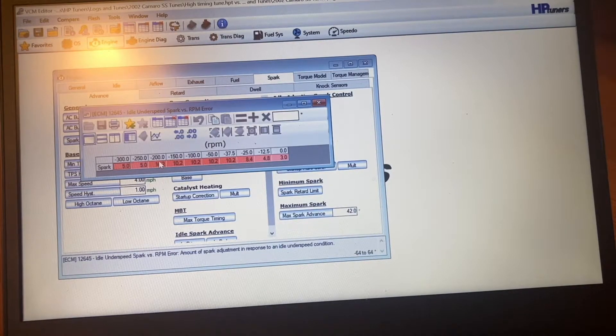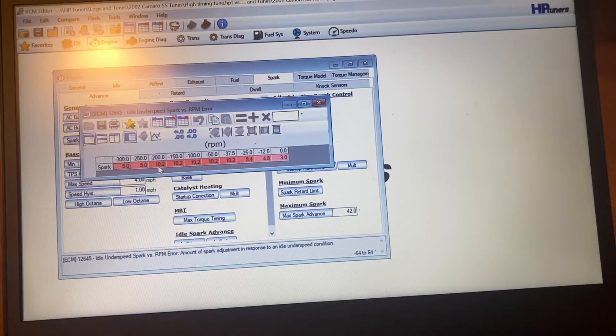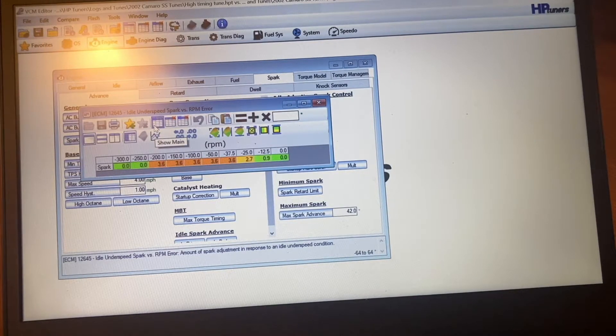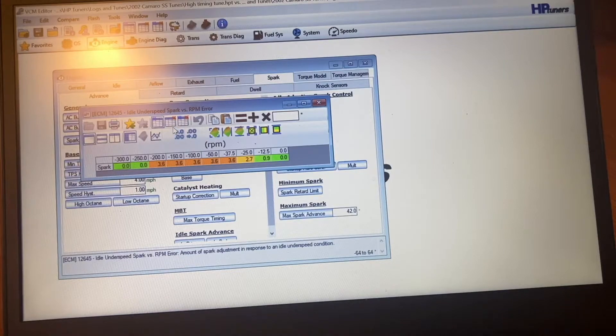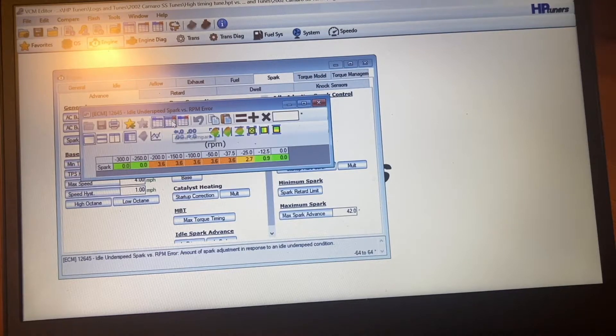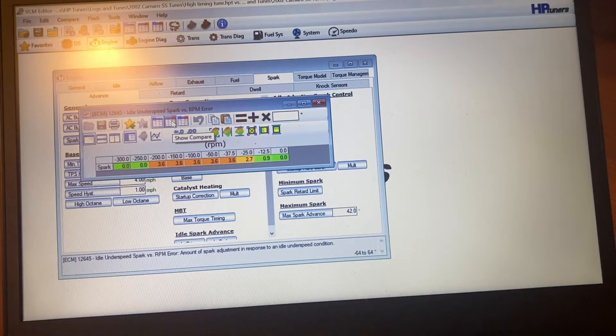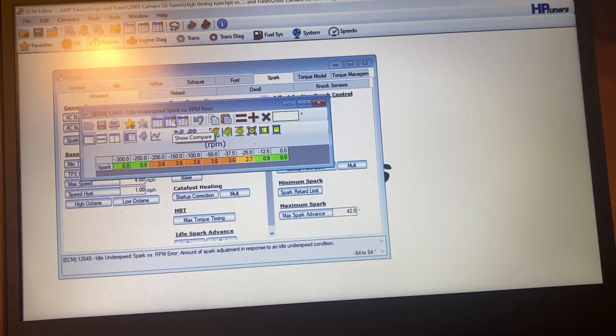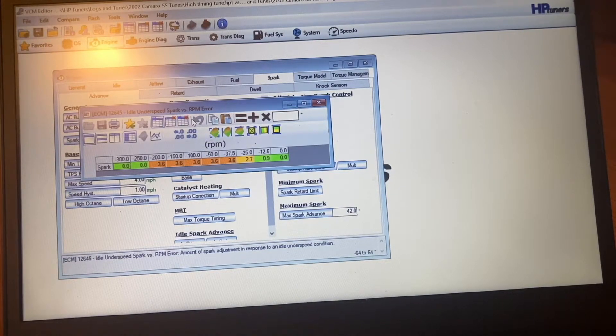So if it's 200 RPM lower than it's supposed to be, it'll add 10 degrees instead of before when it was adding 3.6. And basically what that does, it makes it overshoot. So the computer's constantly changing the timing and that's how you get that rough idle.